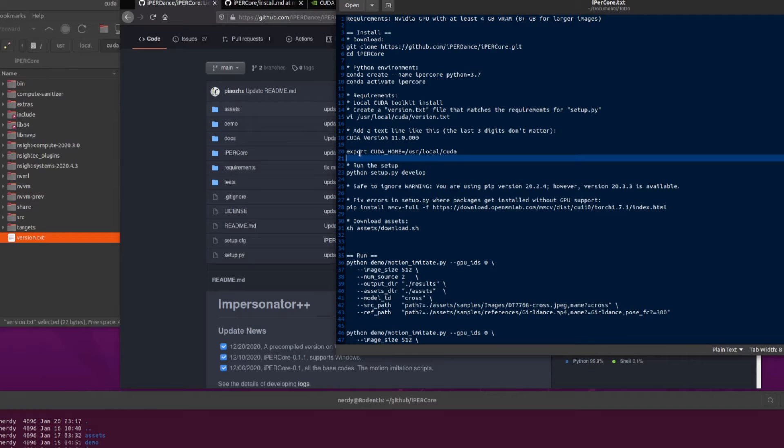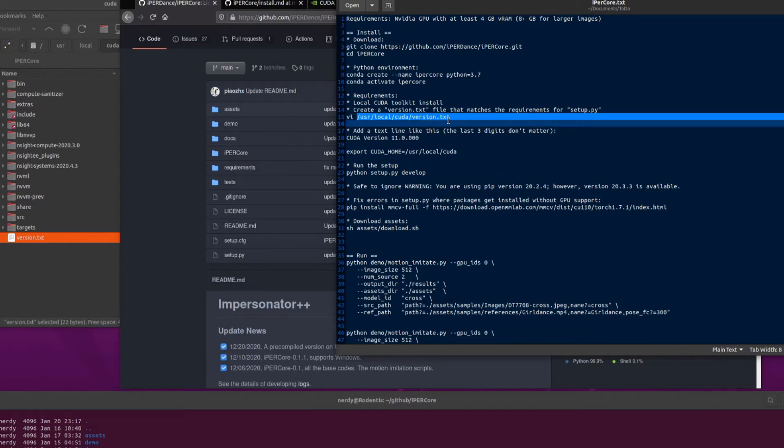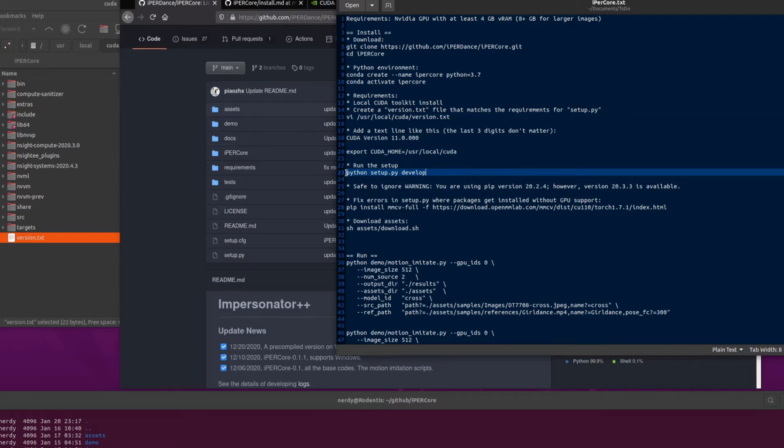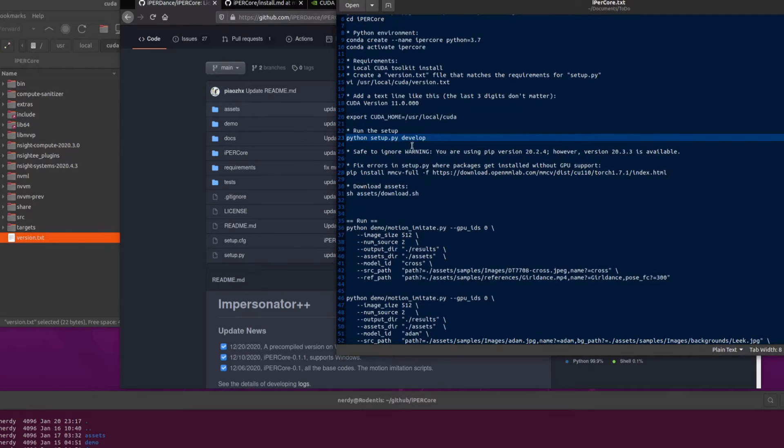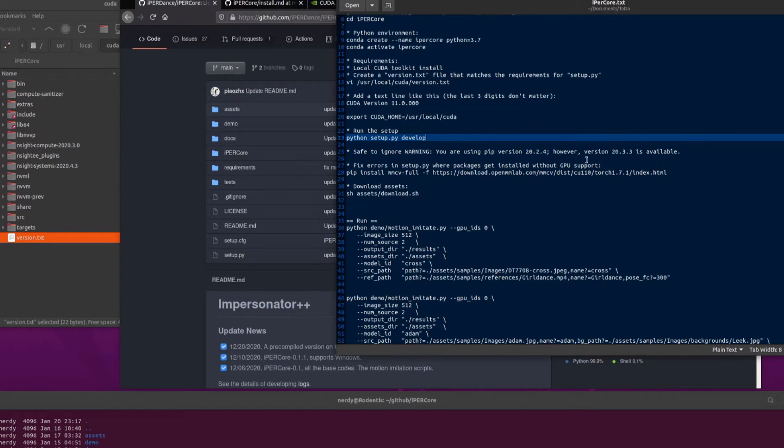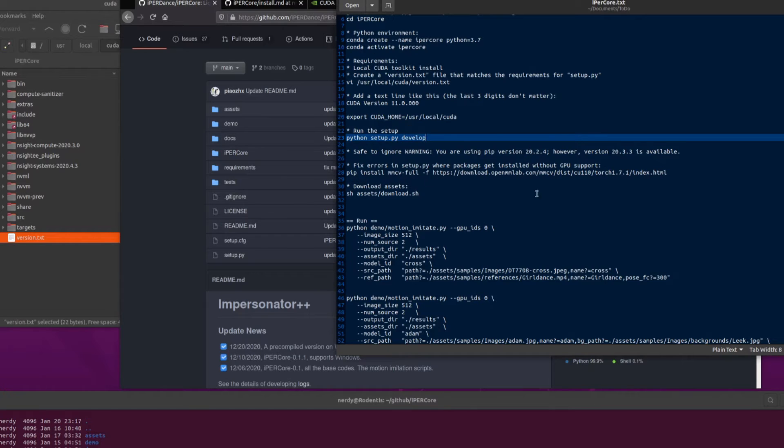So once you've got your CUDA home export setup, and your user local CUDA version.txt file, then you can run python setup.py.develop. And that will install pretty much everything for you, apart from, in my case, it installed a package without GPU support. So I installed the one with GPU support using a pip install mmcv full.